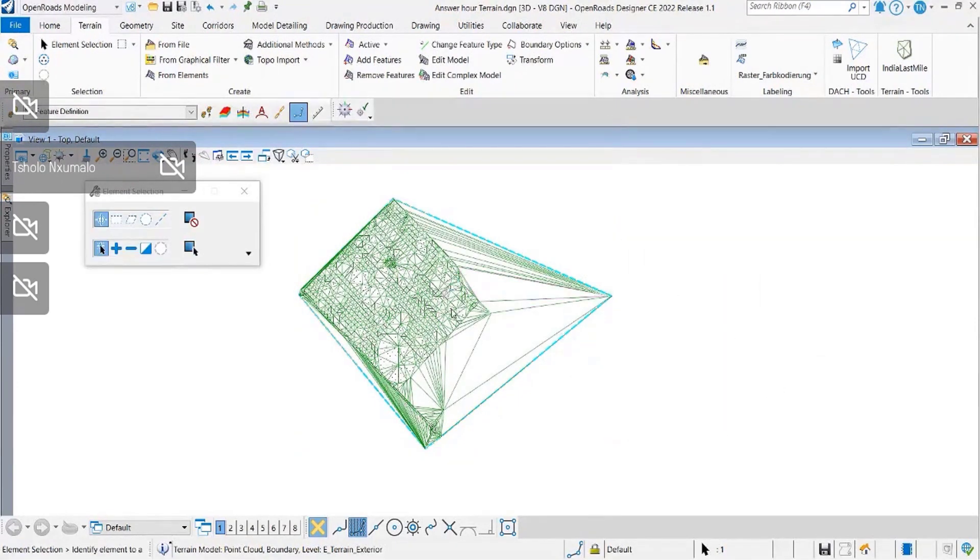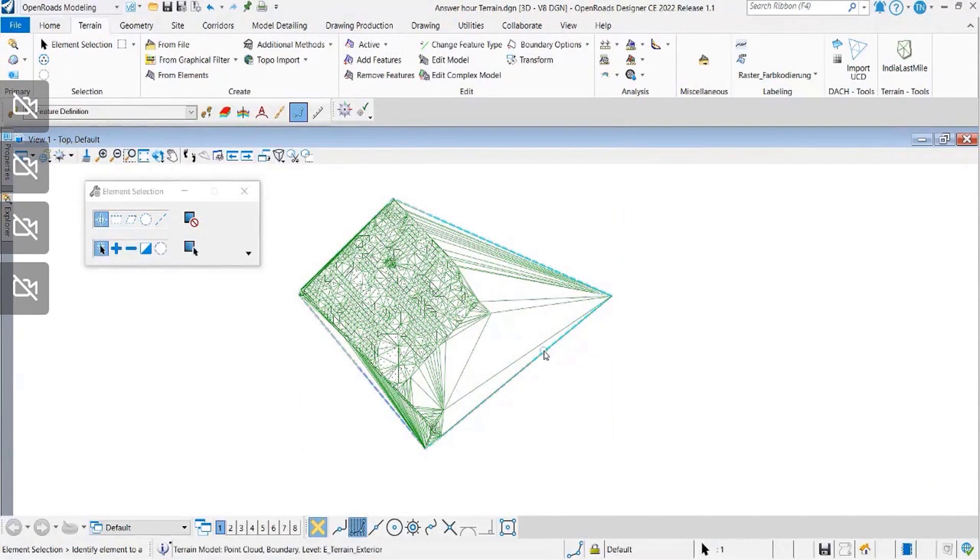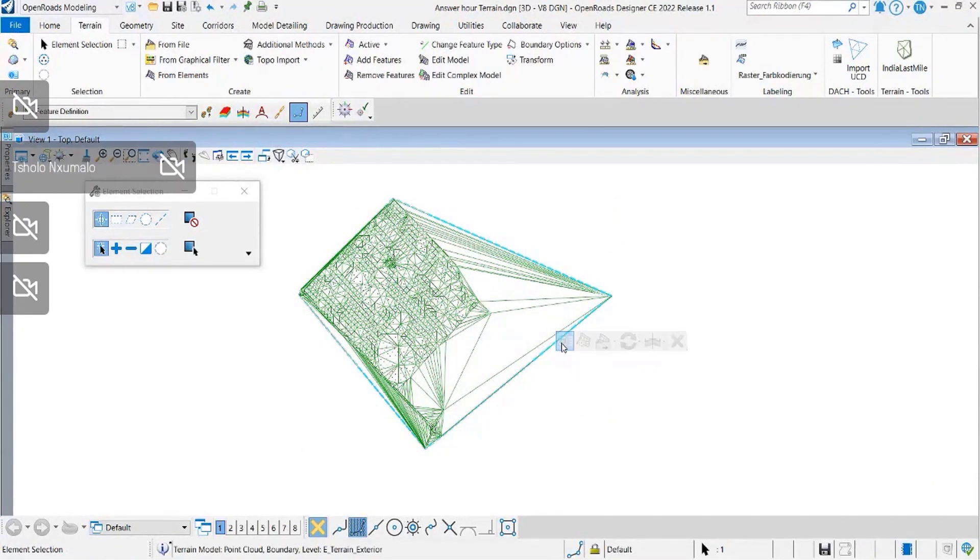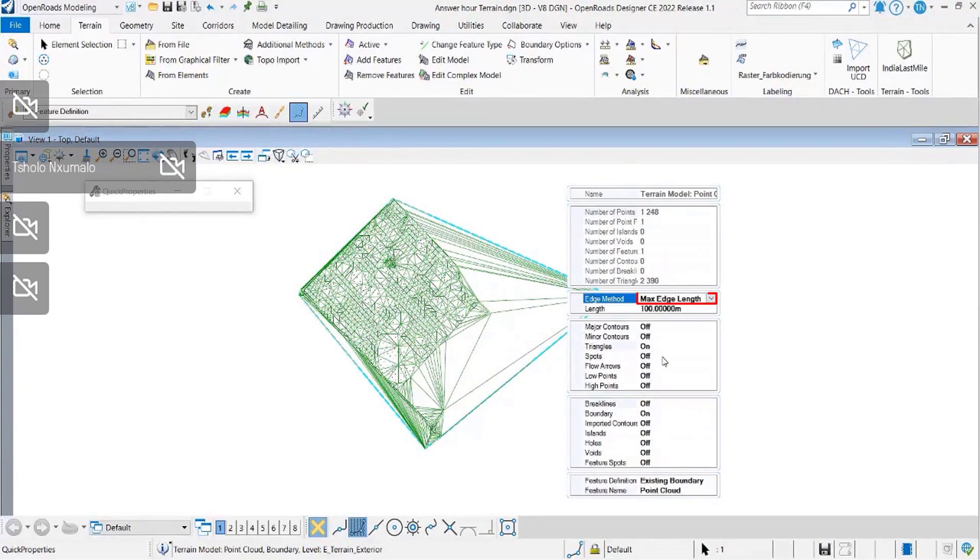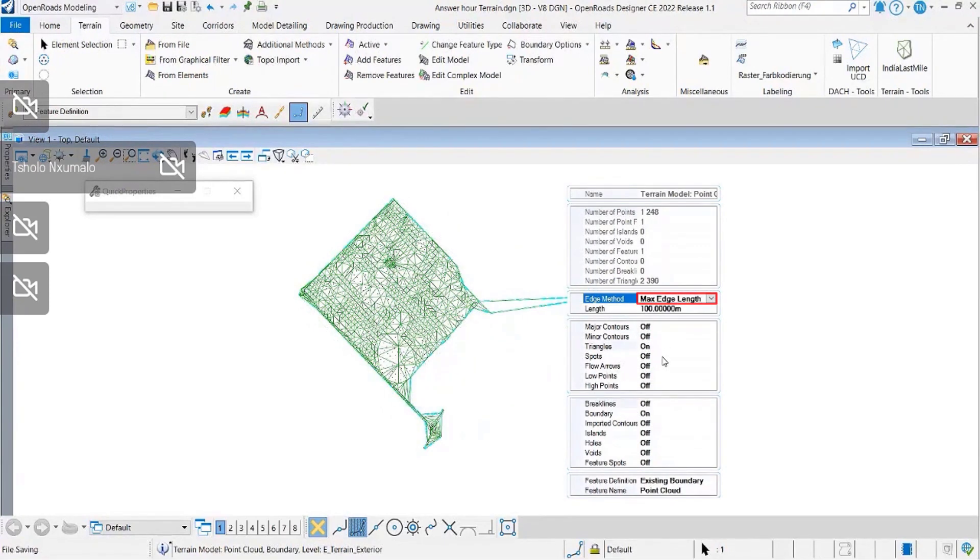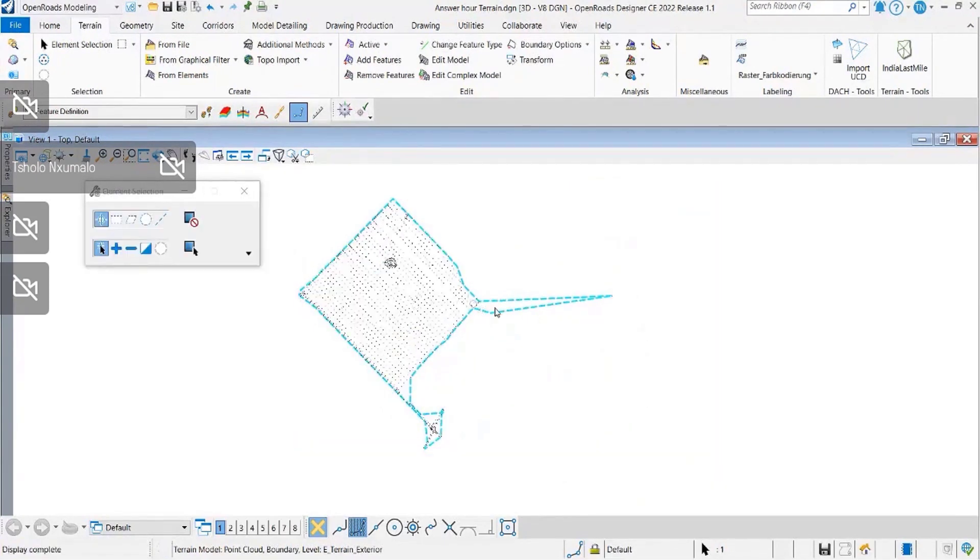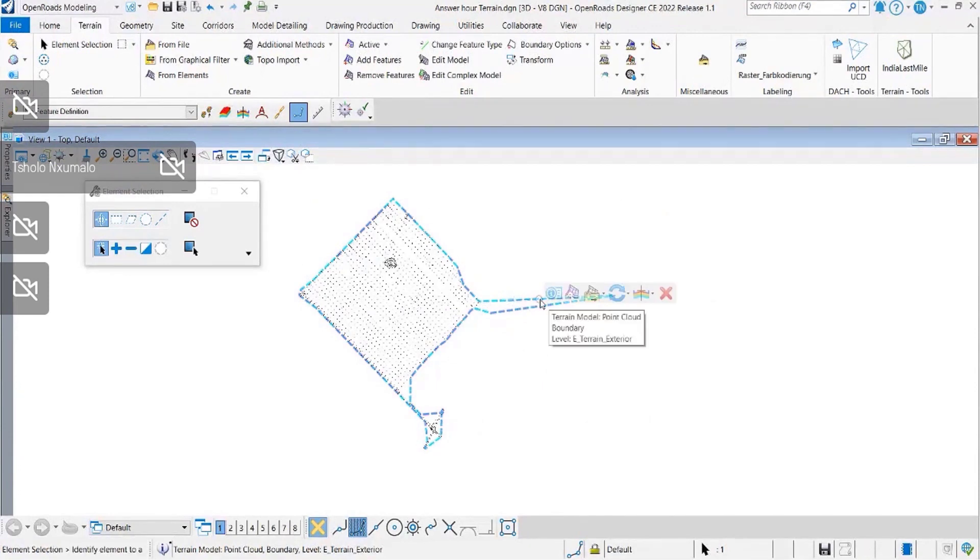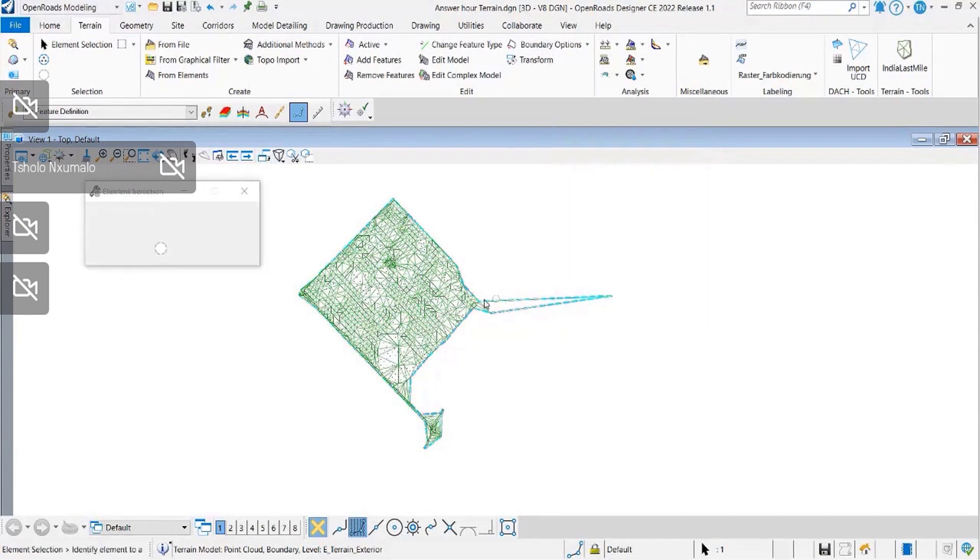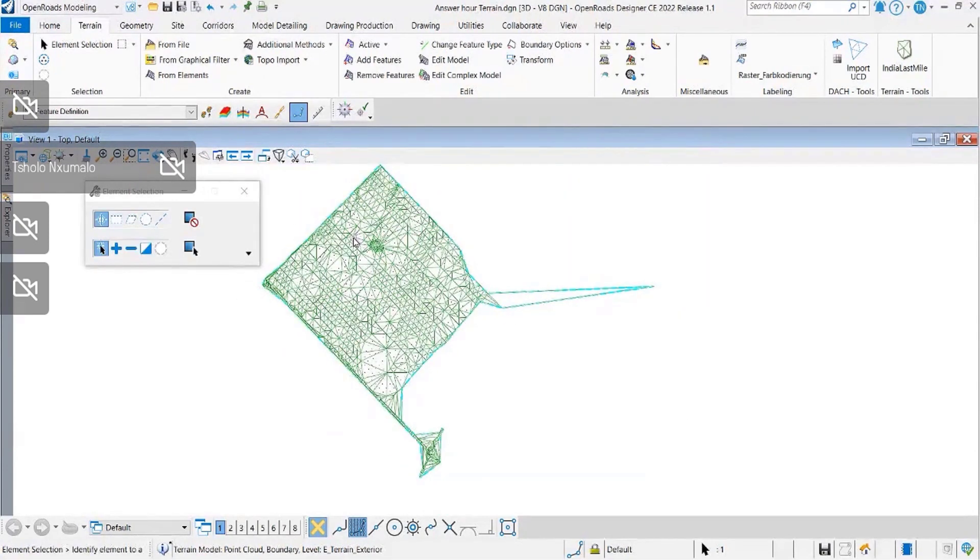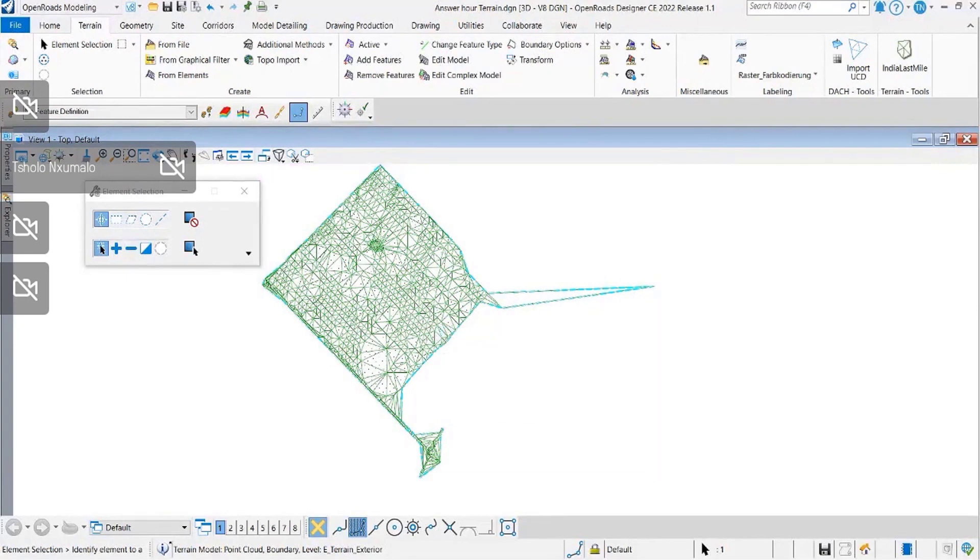I'm going to move back to none so you can see those triangles. When you set none, this is how they look - nothing is removed. When you move to the next option, maximum triangle length, you can actually set the triangulation length. Whatever is outside the length you set will not be displayed and will be deleted. This only applies to external triangles, not internal ones.